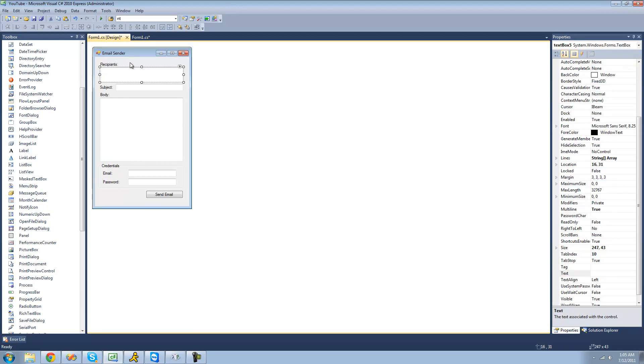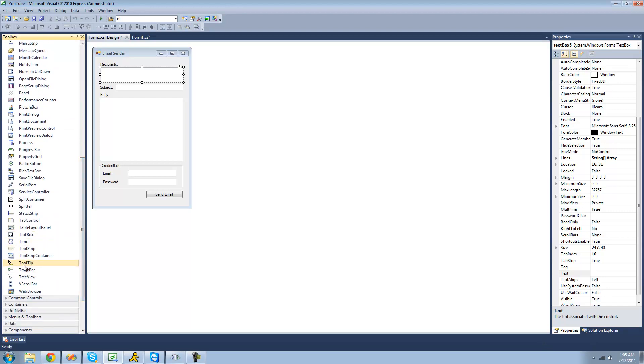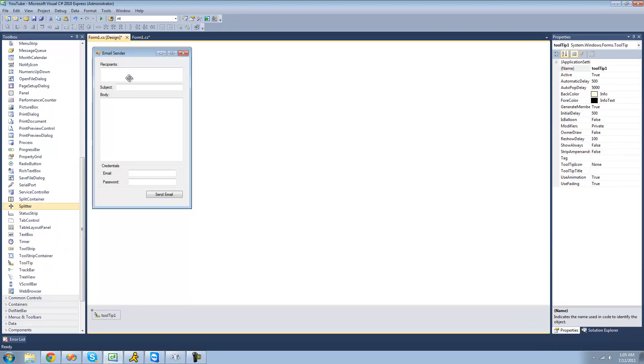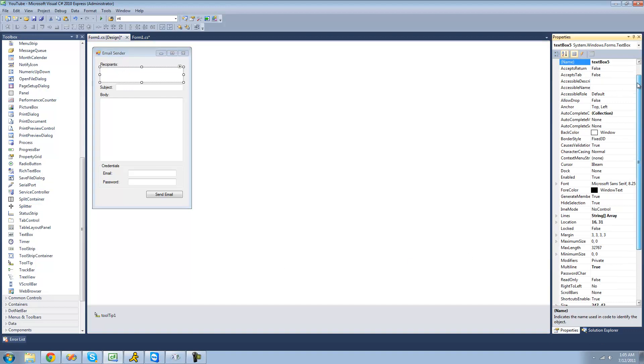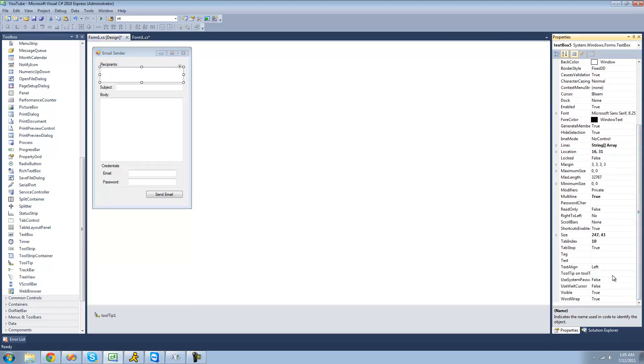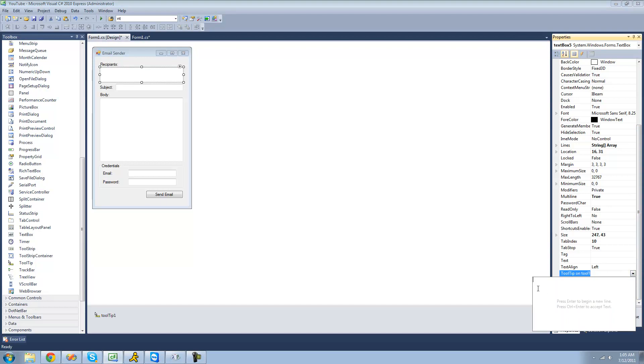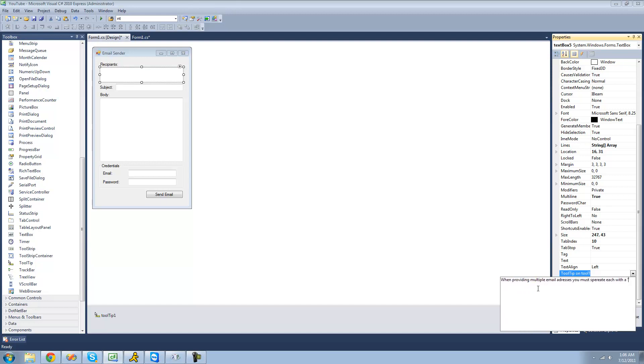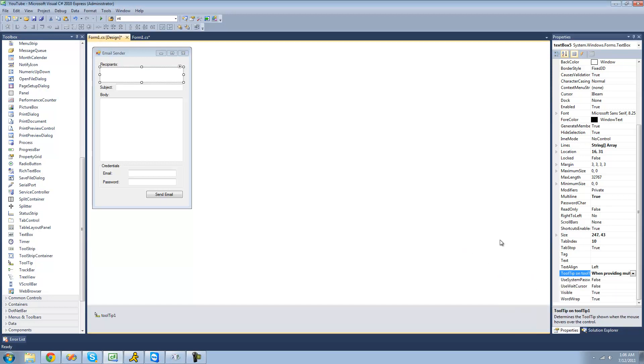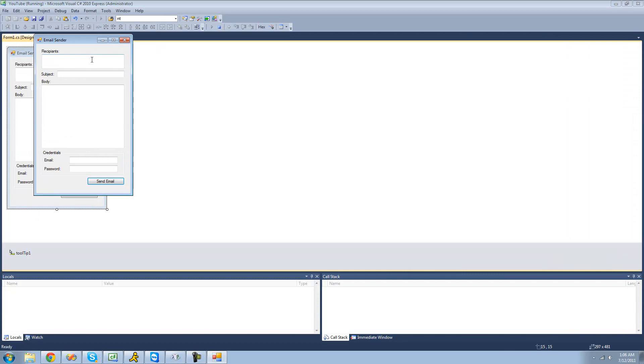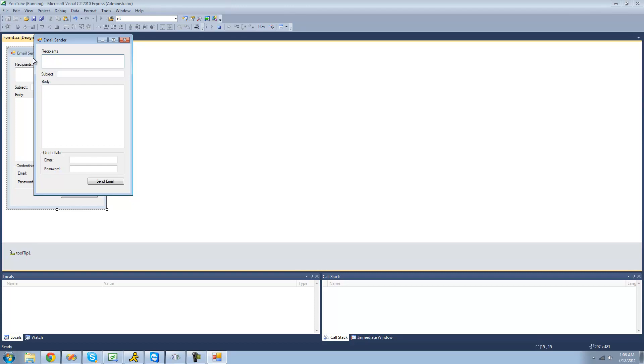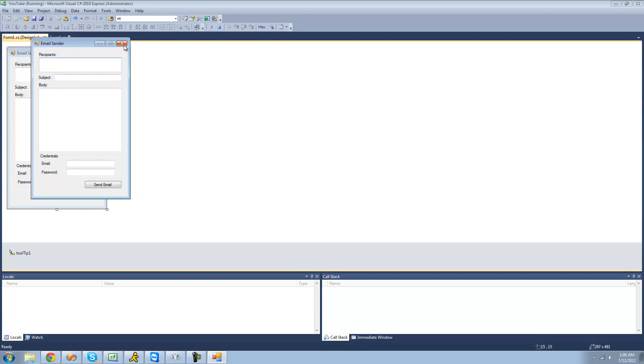For the recipient's text box, we're going to have to provide a tool tip to tell the user that when providing multiple recipients, they must separate each email with a semicolon. So we're just going to go down to the tool box over here and drag a tool tip over. And we're just going to select this text box right here, scroll down on the properties panel until we see tool tip. So now, let me debug here and just hover over this text box with some text in it. And we should see that we have a tool tip saying, when providing multiple email addresses, you must separate each with a semicolon.